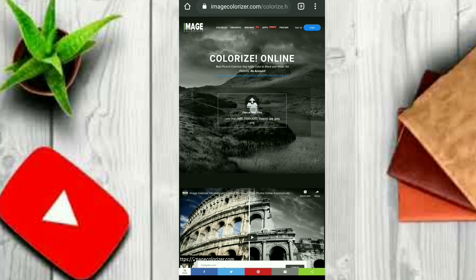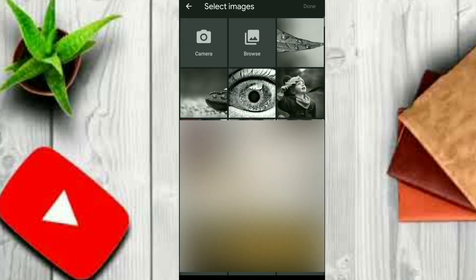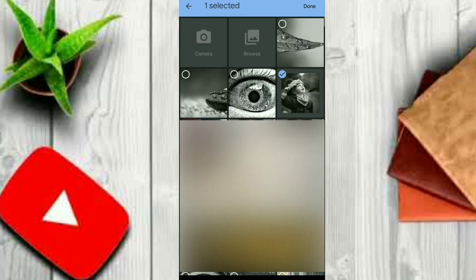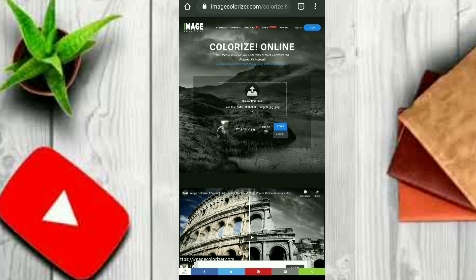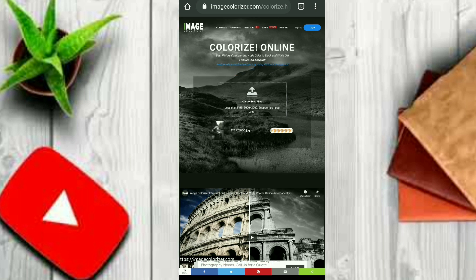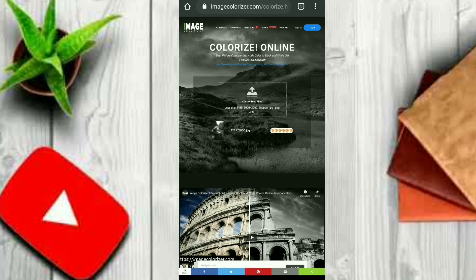We will select the image. The image size will be up to 5MB. I uploaded this image and the picture is being processed.